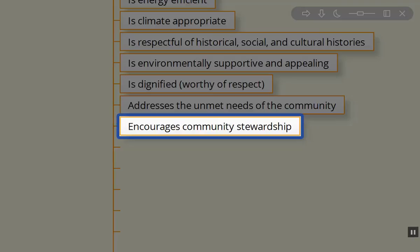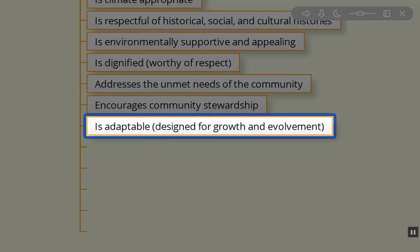If we design the property to meet the unmet needs, that's going to encourage community stewardship. They're going to want to support the building design we've created for them.